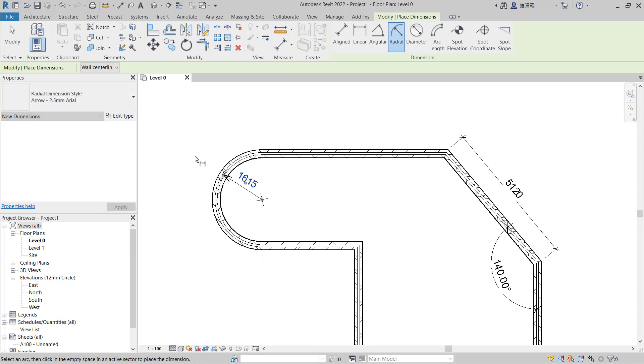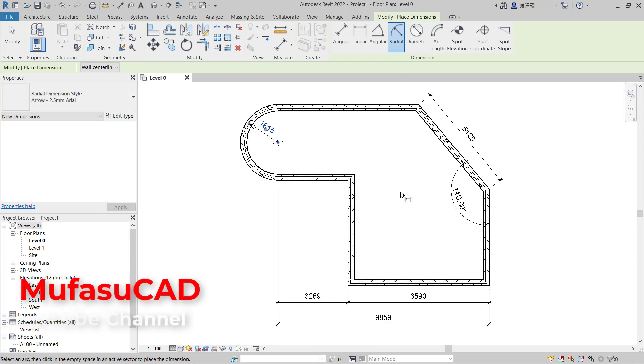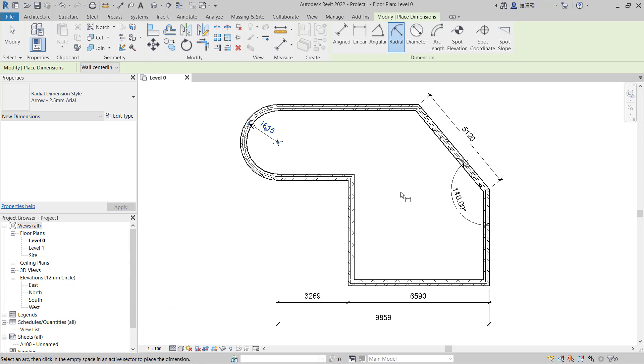That's it, how to use the dimensions in Revit. If you have any questions about this tutorial, you can comment below this video.